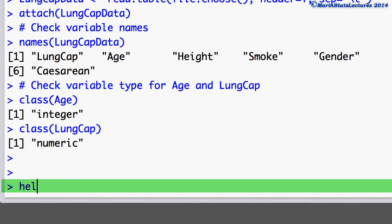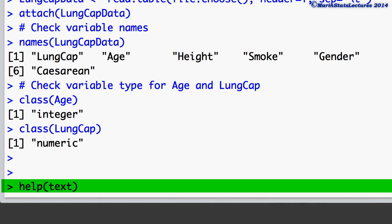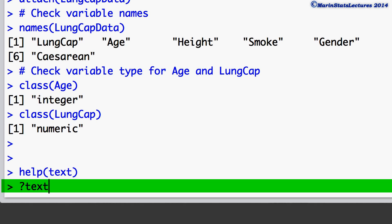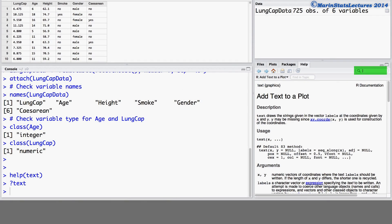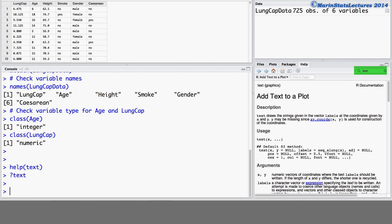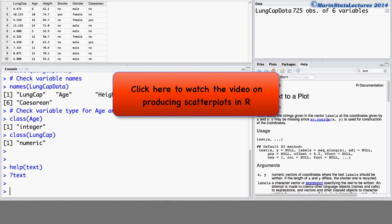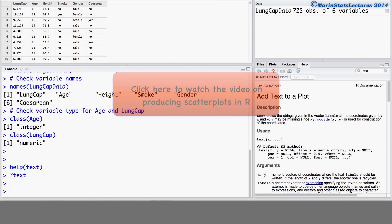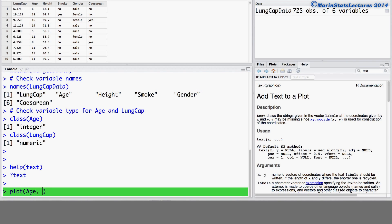To access the help menu you can type help and in brackets the name of the command you'd like help for, place a question mark in front of the command name, or you can type the command name in the help search window. First let's go ahead and make a scatter plot of the lung capacity versus the age. We will use the plot command and plot age versus lung cap. We'll also give this plot a title and we'll call it scatter plot of lung cap versus age. I'm going to set the LAS argument equal to 1 to have the values on the y-axis rotated.